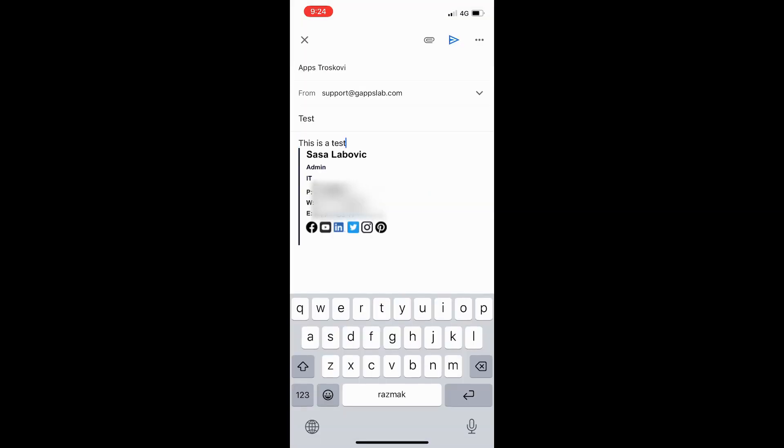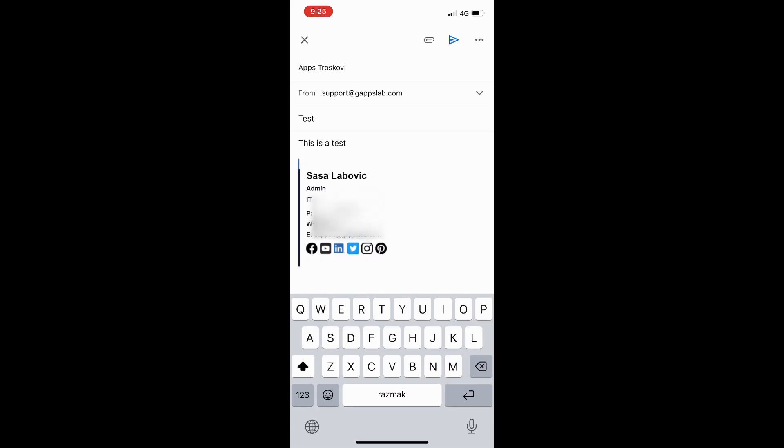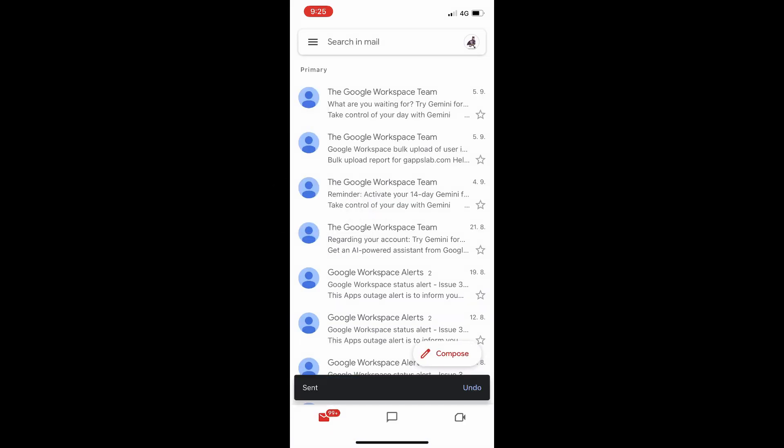The signature will be added at the end of the email. Learn more about the Sign UseWise app and add-on by visiting our website.